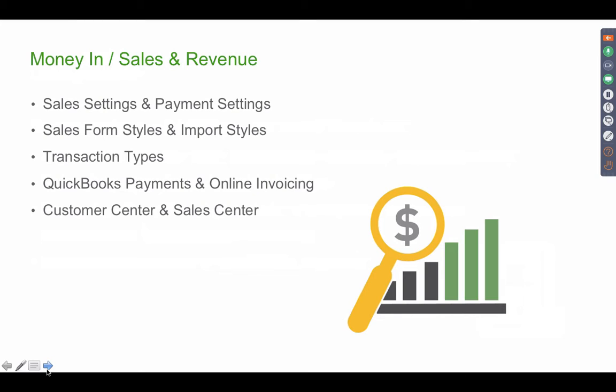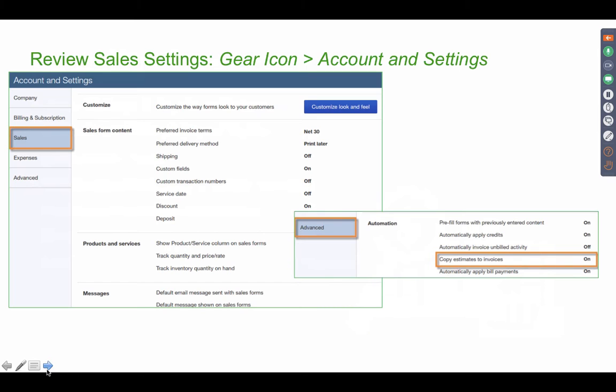So let's go through the sales settings and payment settings, setting up styles, importing styles, transaction types, payments, and the customer center. This is the whole money in section.